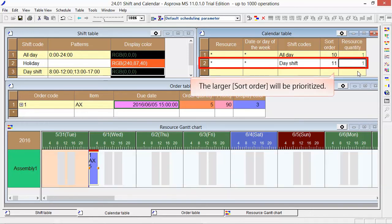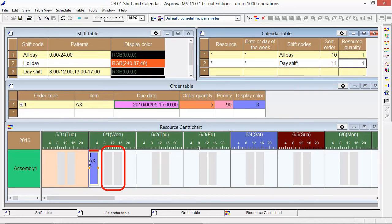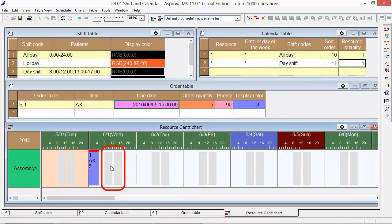Because the larger sort order will be prioritized. At the resource Gantt chart, the gray fields will be displayed. It indicates the operating time of the resources and Asprova will assign the operations here.